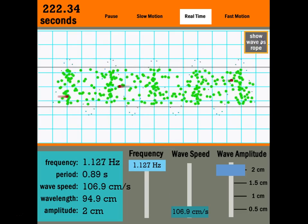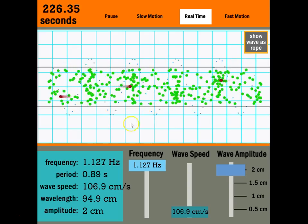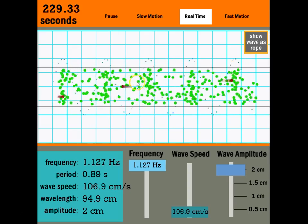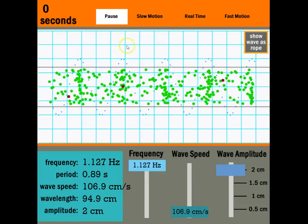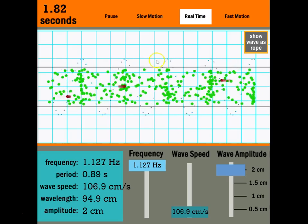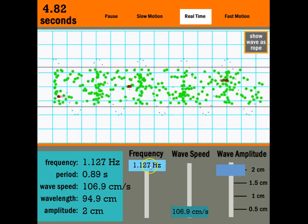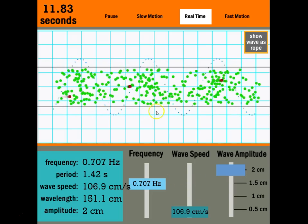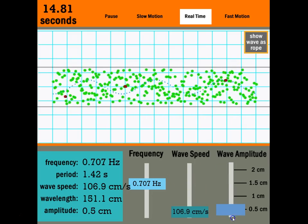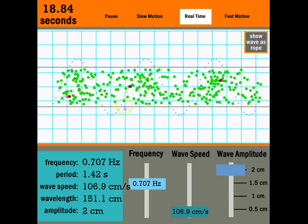Sound is a longitudinal type wave. In the simulation, the wavelength would be the distance between the regions where atoms are compressed together — from one compression to the next. Notice the red particles just go back and forth while the energy of the wave moves along horizontally. If I lower the frequency, the wavelength increases. We'll talk more about amplitude in a future lesson.